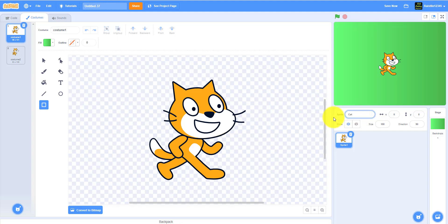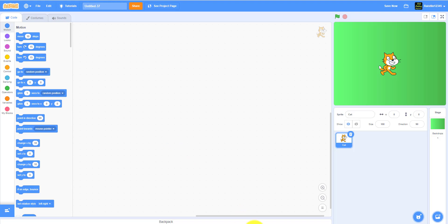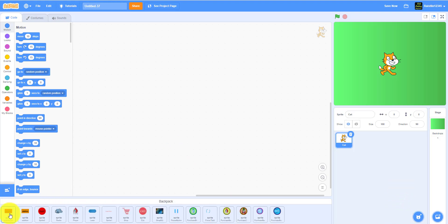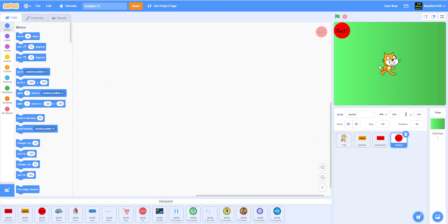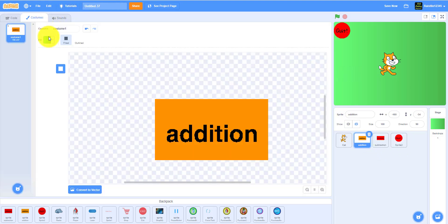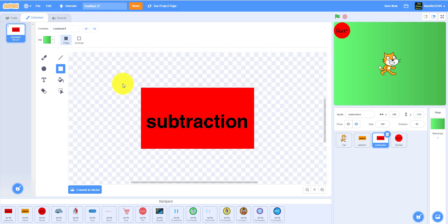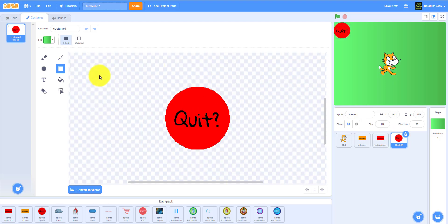We'll need to make some buttons. I already have them in my backpack. Today we'll be making the addition and subtraction buttons and the quit button. For addition, we just drew a rectangle and wrote 'addition.' Same for subtraction — a rectangle with the word 'subtraction.' For the quit button, just a circle with 'quit' written on it.